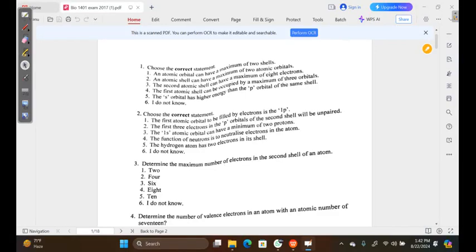Welcome to this tutorial. In this video we're going to be attempting a past paper from the year 2017 that is for biology. We'll proceed to our first question, which reads: choose the correct statement.